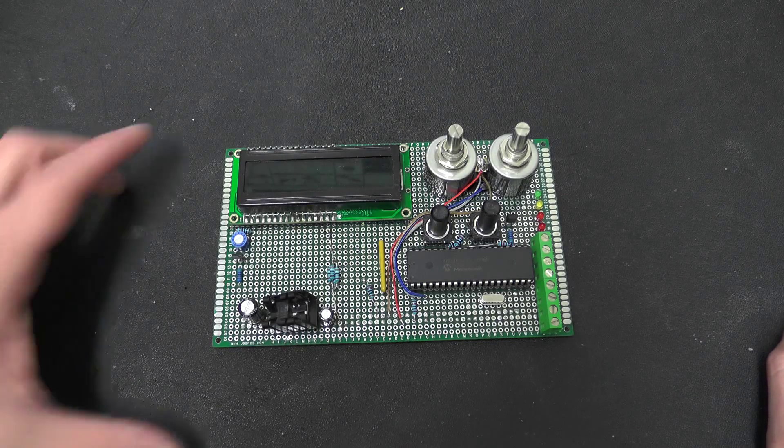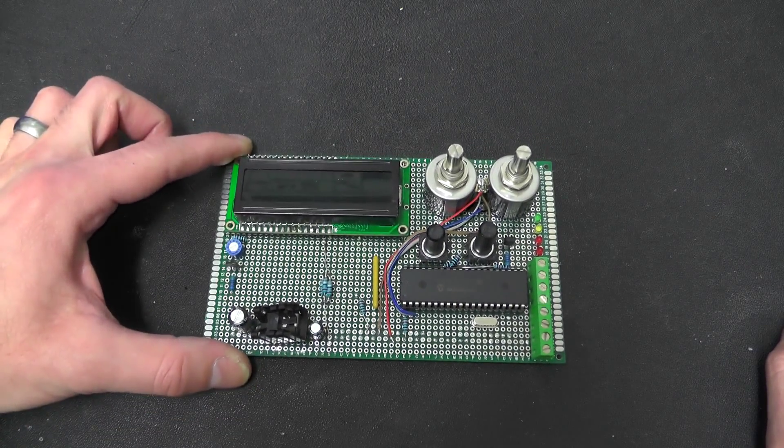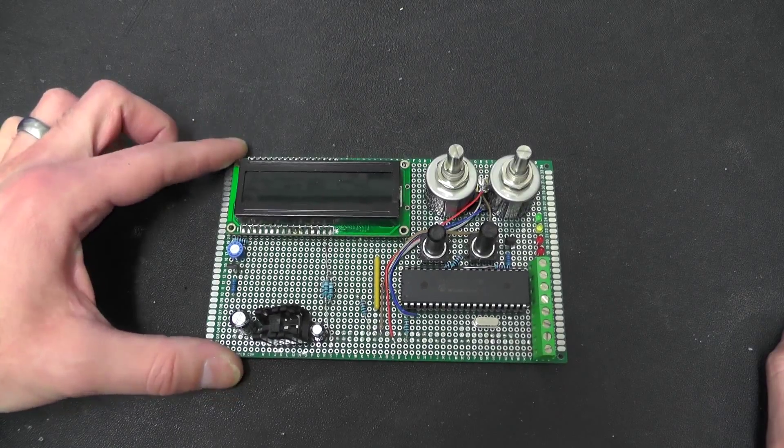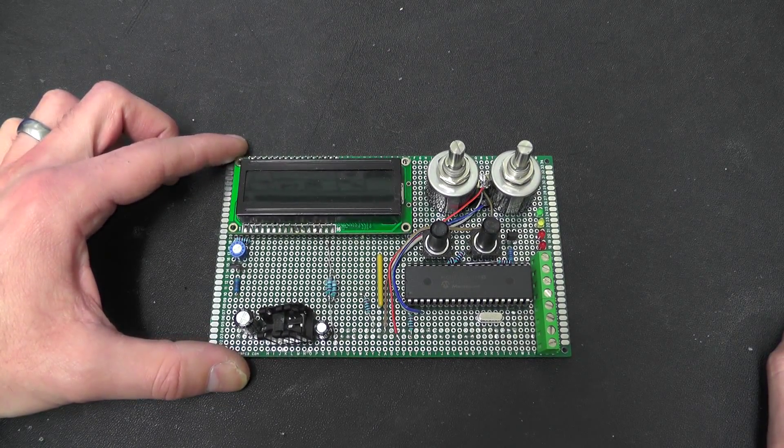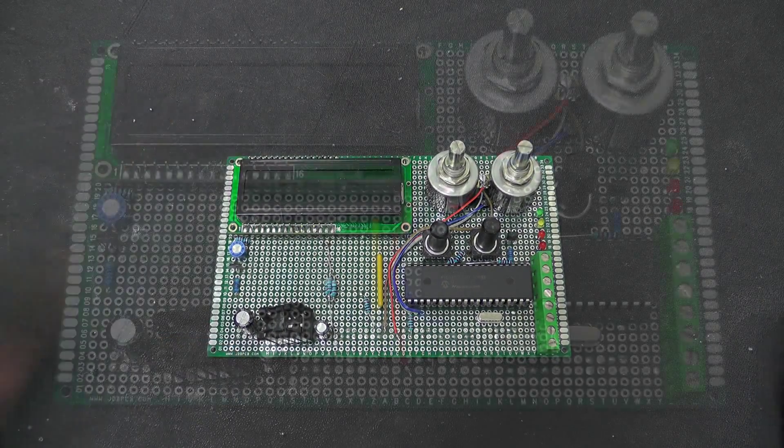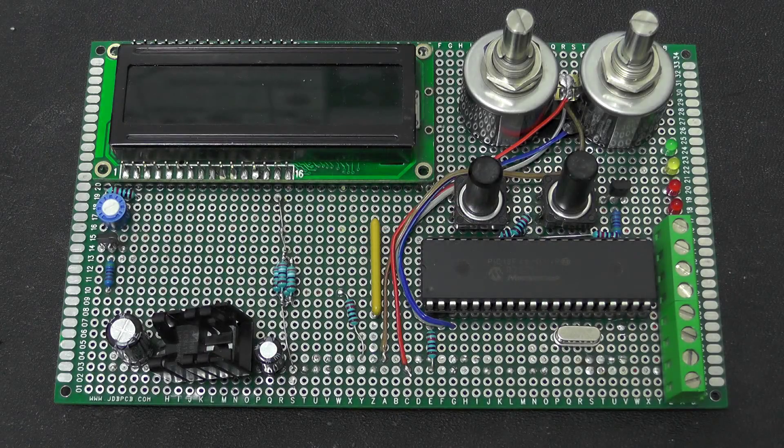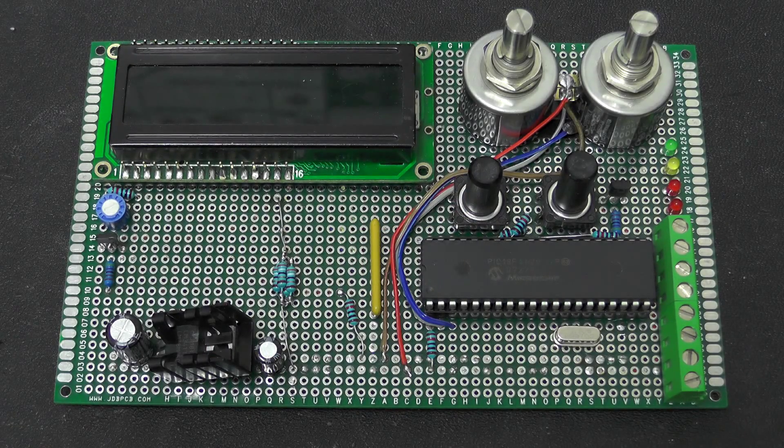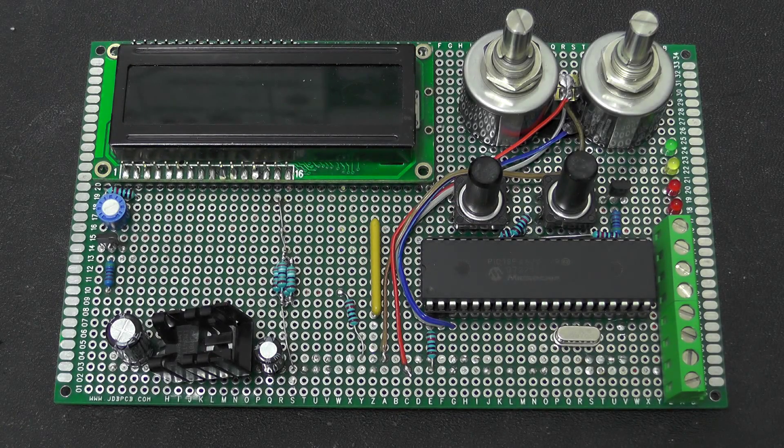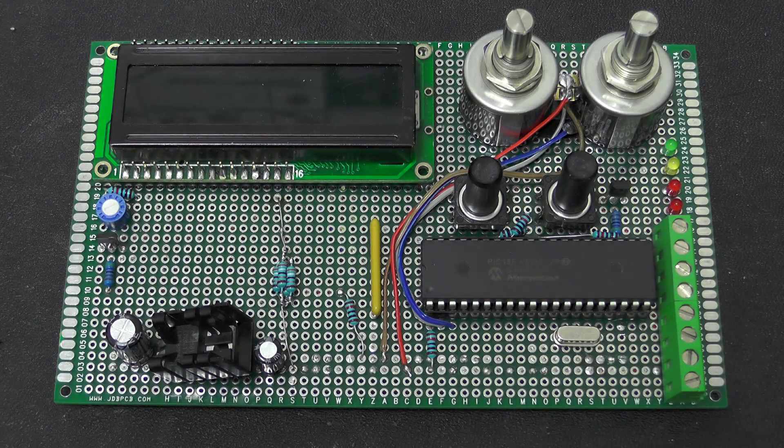So I just wanted to run through what I have done with this and how it works so you can get a better idea on what I am actually doing. So essentially what this actually is, is a very simple timer.